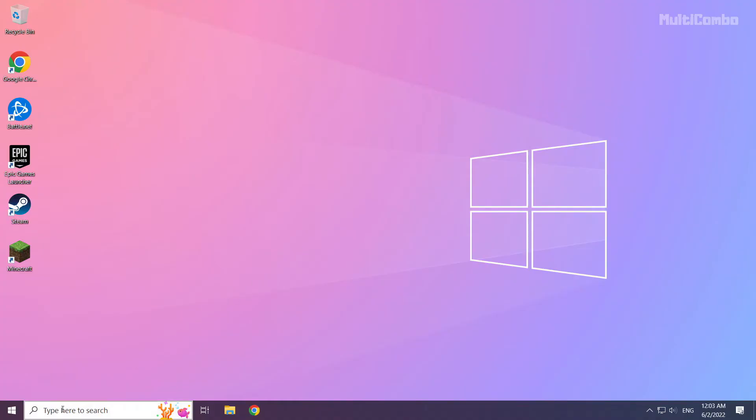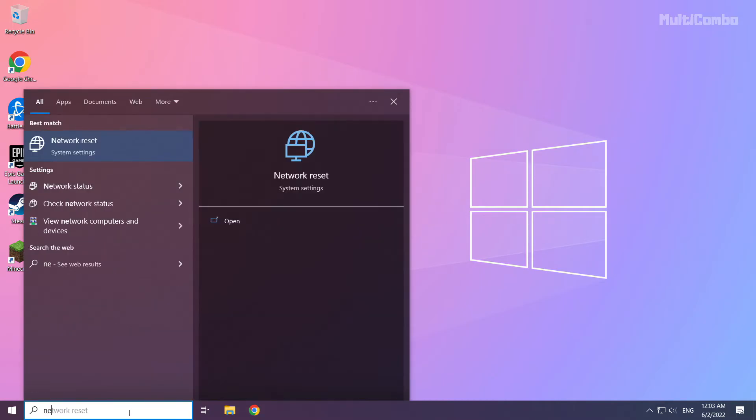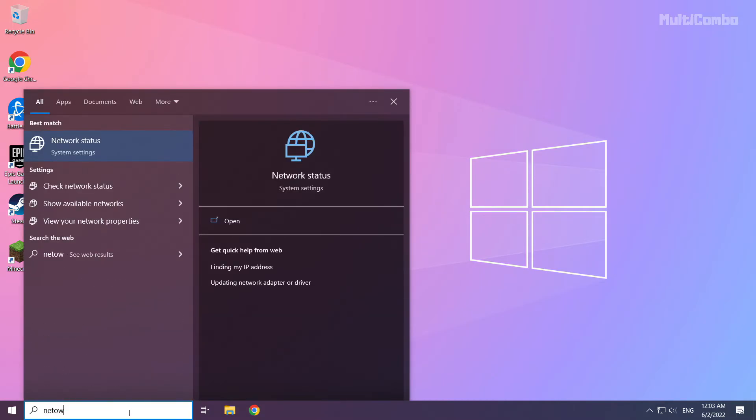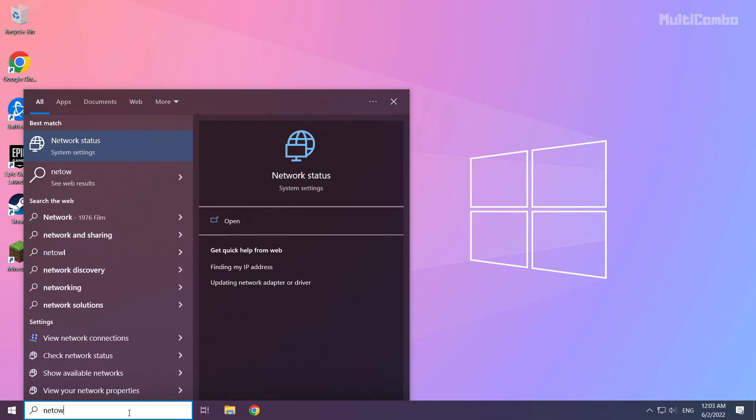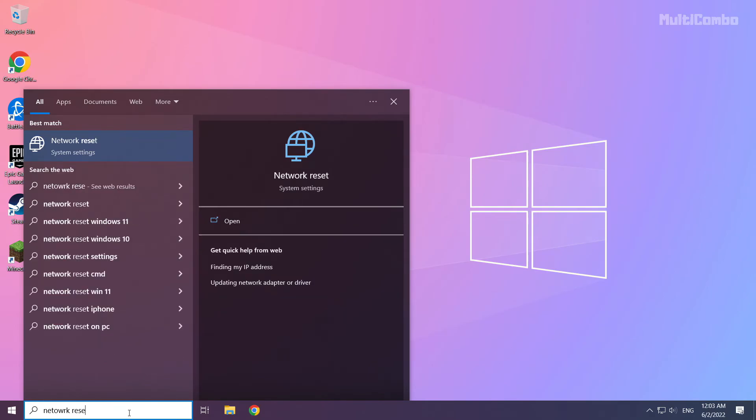If that didn't work, click search bar and type network reset. Click network reset.